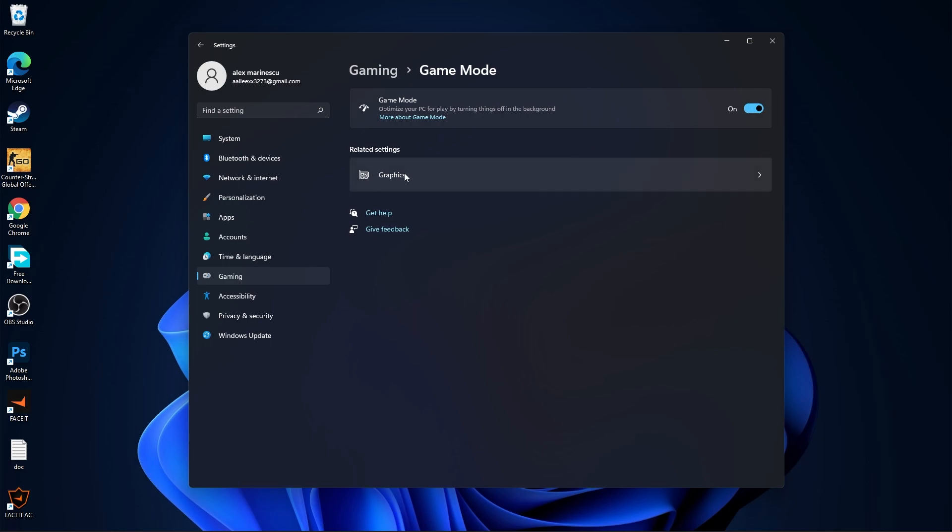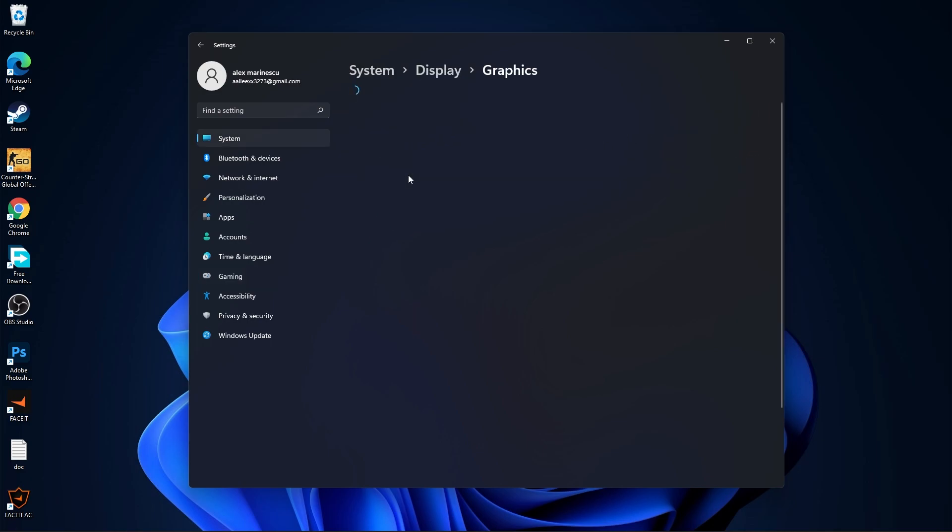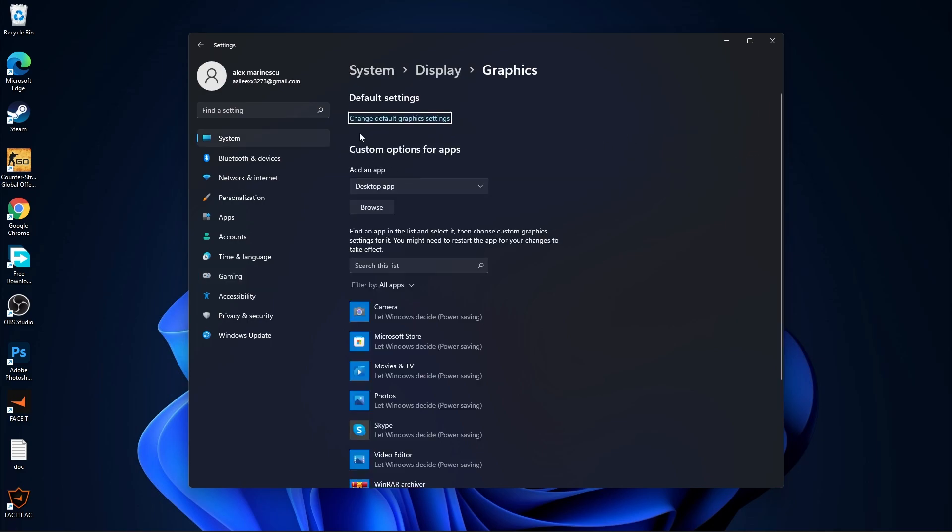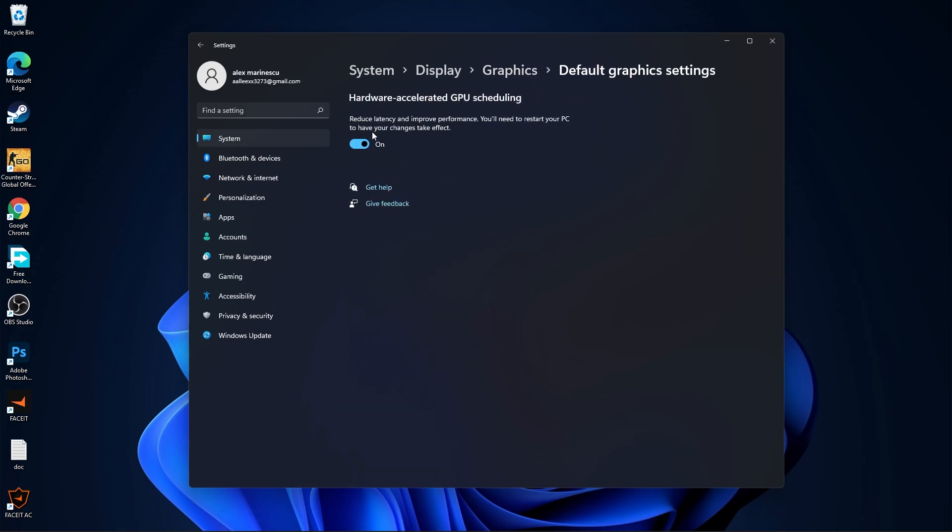Then press here on graphics. Press on change default graphics settings. Make sure you have this on. Then go back to graphics.